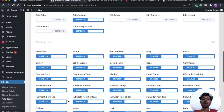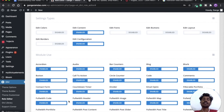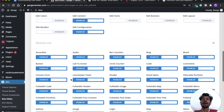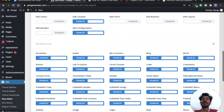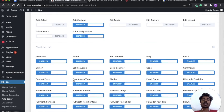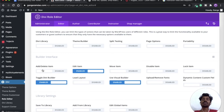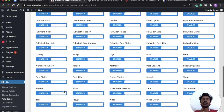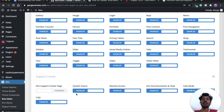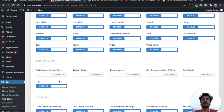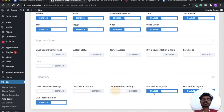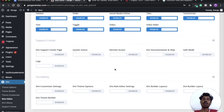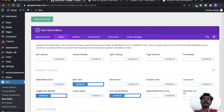For Modules, keep all module settings enabled so clients can edit any module's content or images. If you disable a module and it exists on the website, they won't be able to change its content or images at all. Since we disabled Add or Delete Item from the Builder Interface, they still cannot add or delete modules. From the Support Center, disable all settings — we don't want them accessing support. From Portability, also disable everything. Now save all the settings, and your DB WordPress website is ready to hand over to your client.